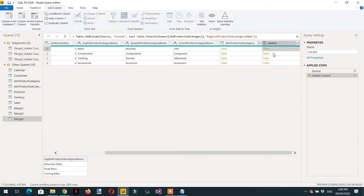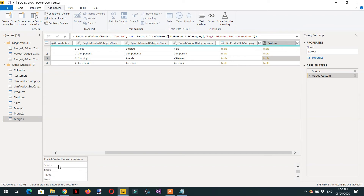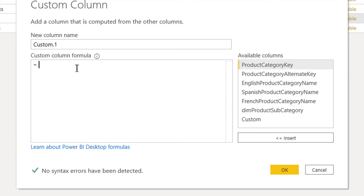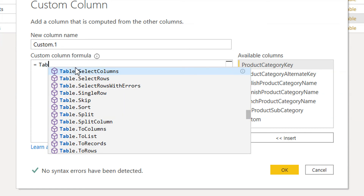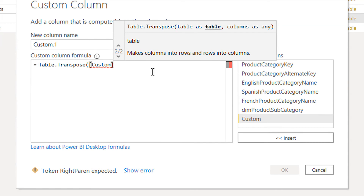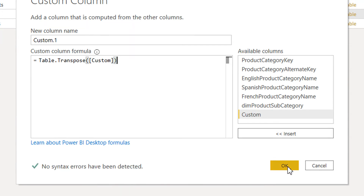Now you can see we are getting a table for every product category, and below you can see there are different subcategories against every category. We need to transpose this column in front of every product category. To do that, we add one more column and use the function Table.Transpose. This function takes one table — in this case the Custom column, which is a single-column table. Click OK.